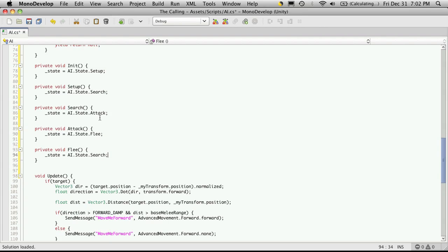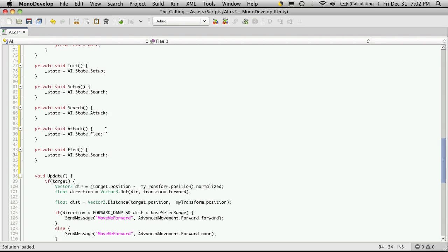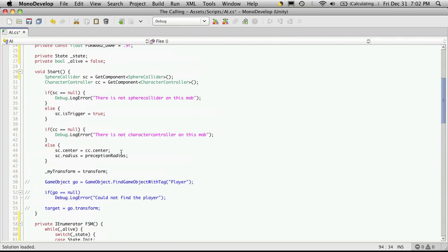But basically, you're going to probably want one probably right after search. Well, no, after search because that's where it finds its target and it decides what exactly it's going to want to do. But we'll get into that when we start flushing out the rest of the functions here.